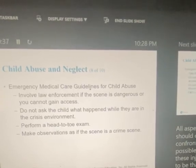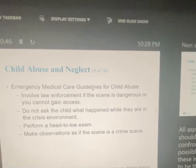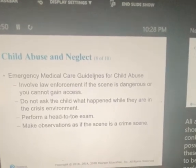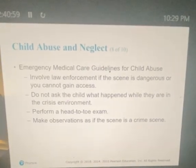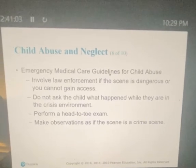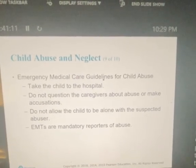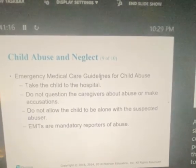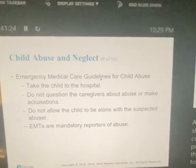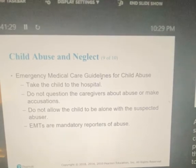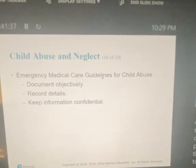Emergency care for suspected abuse: involve law enforcement if the scene is dangerous or you cannot get access. Do not ask the child what happened while they are in the crisis environment. Perform a head-to-toe exam and make observations as if this is a crime scene. All aspects of patient care should occur without confronting or alerting the possible perpetrator. Take the child to the hospital — do not question caregivers about abuse or make accusations. Do not allow the child to be alone with the suspected abuser. As an EMT, you are a mandatory reporter of abuse — child abuse, elderly abuse, anything like that. Document objectively, record details, and keep information confidential.